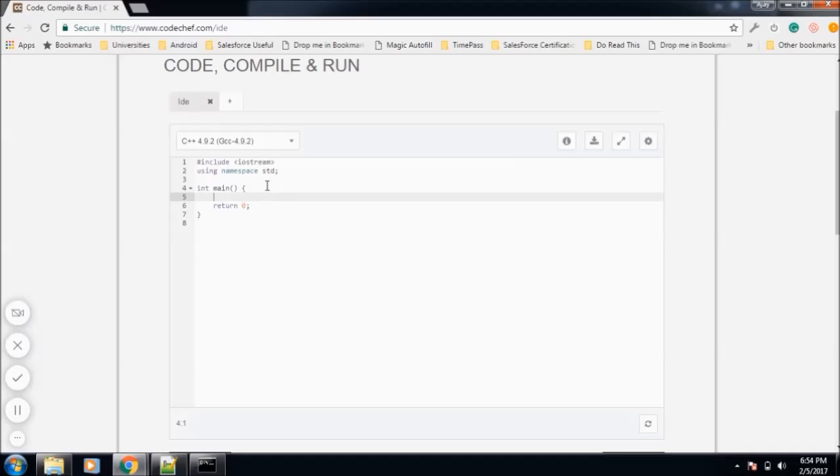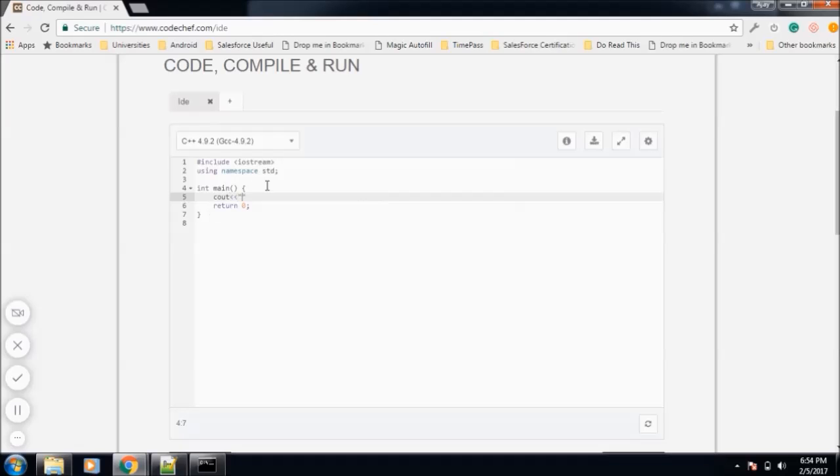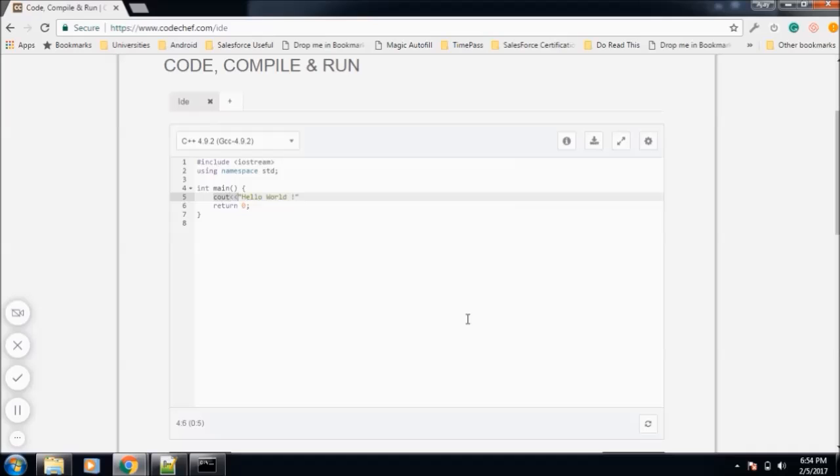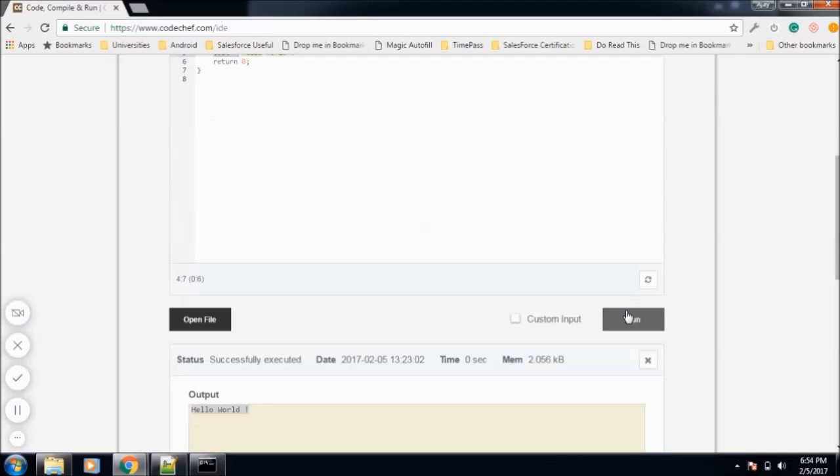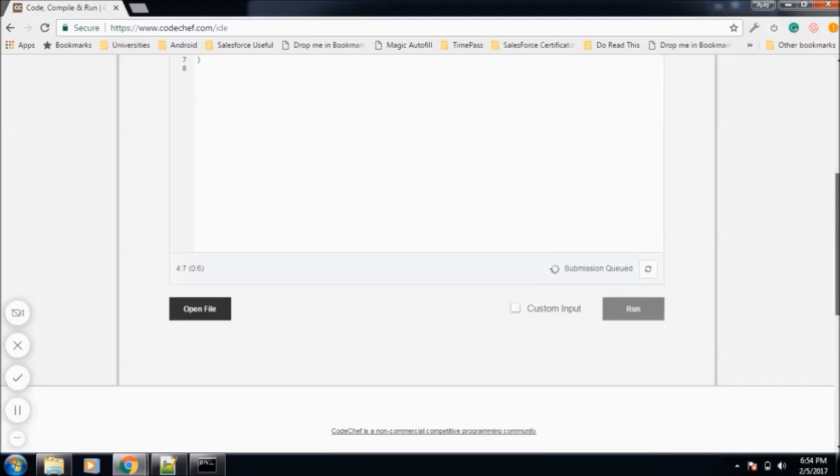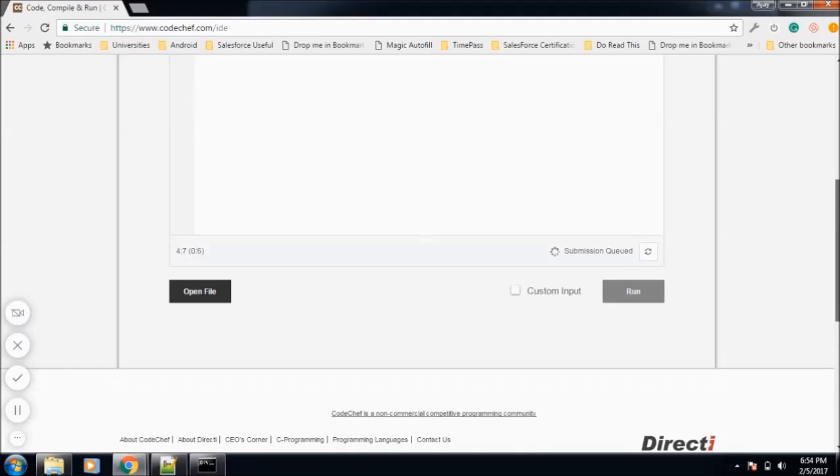Here we will write our function that prints to the console: Hello World. In C, the function was printf, but in C++ it is cout with two opening angle brackets. Now we will run the program. It should print Hello World.